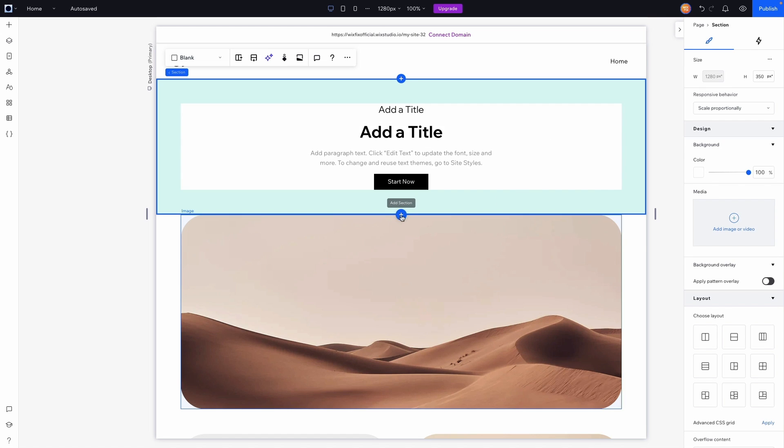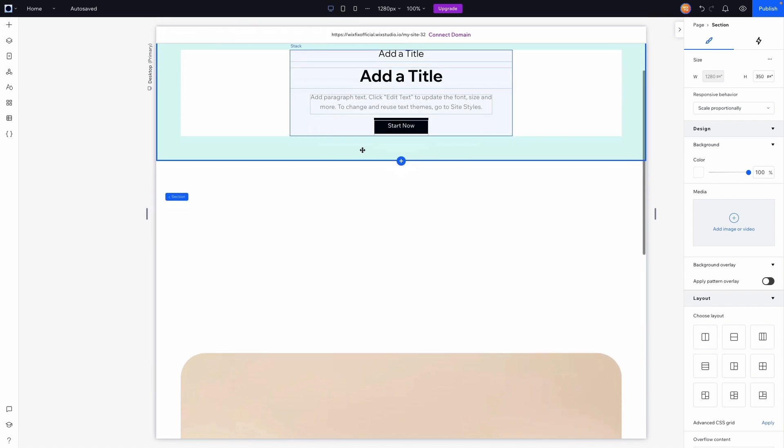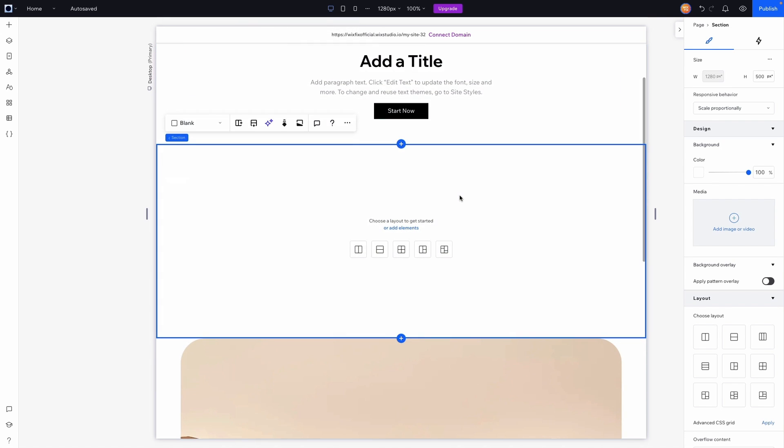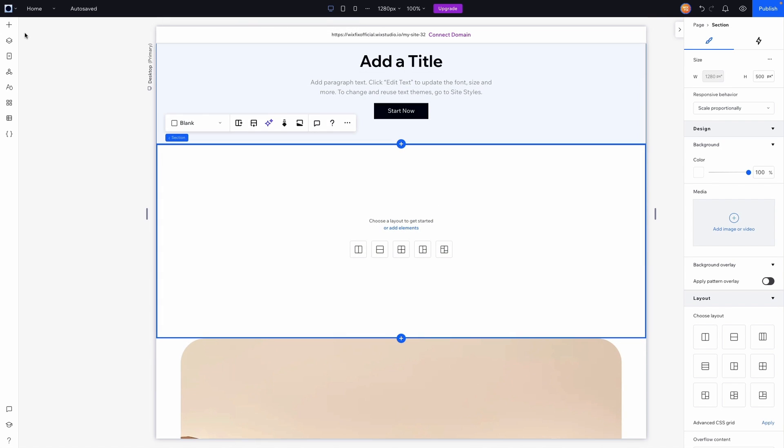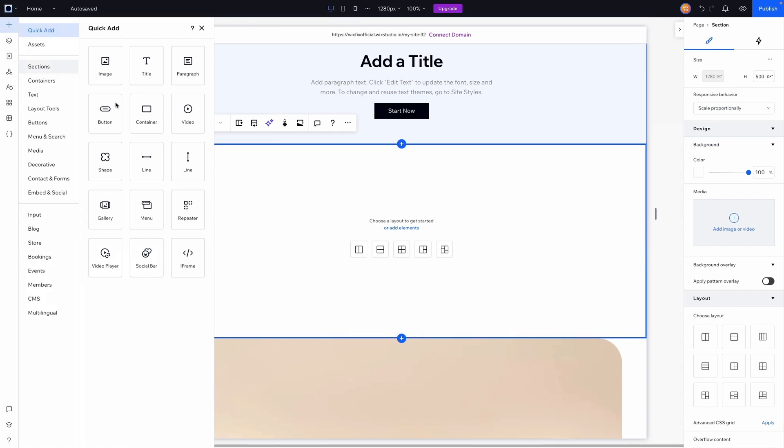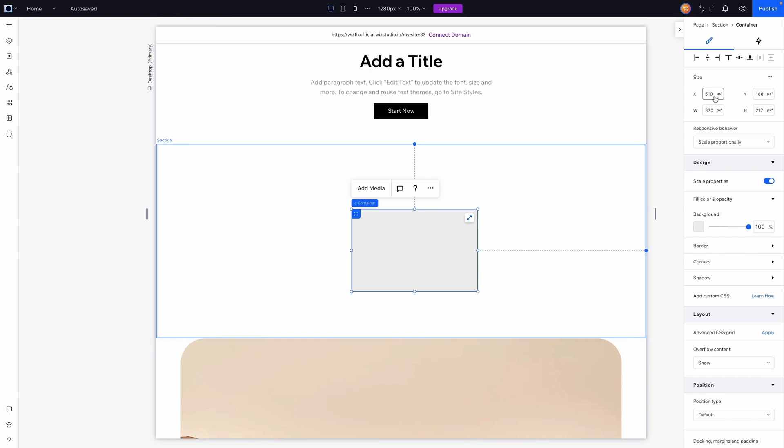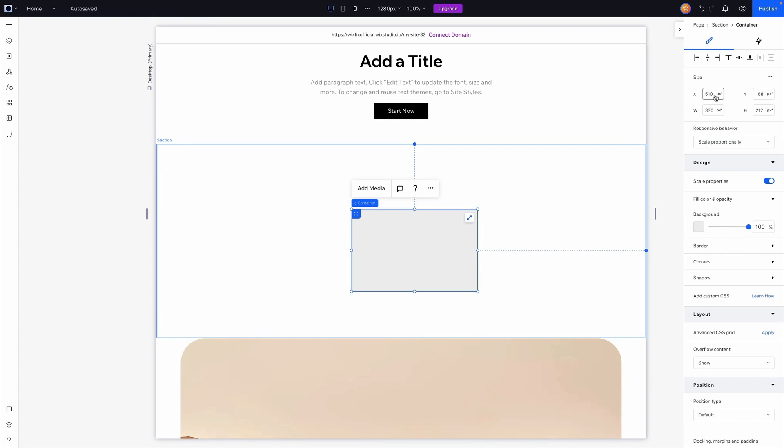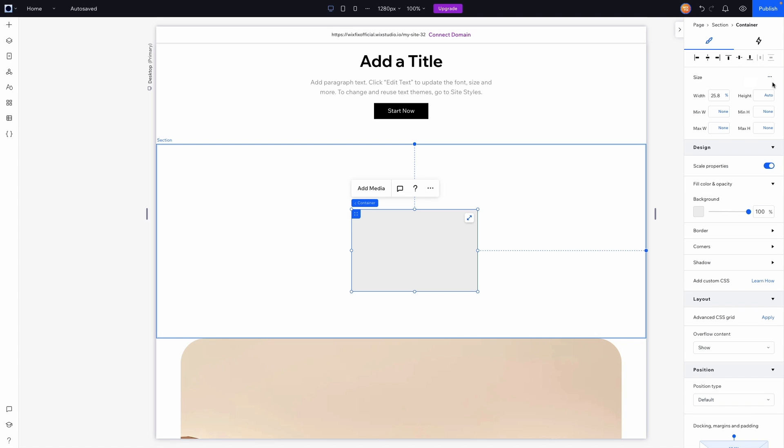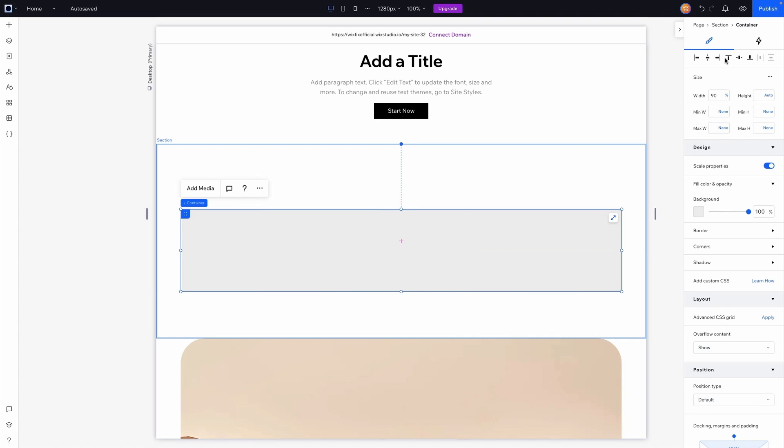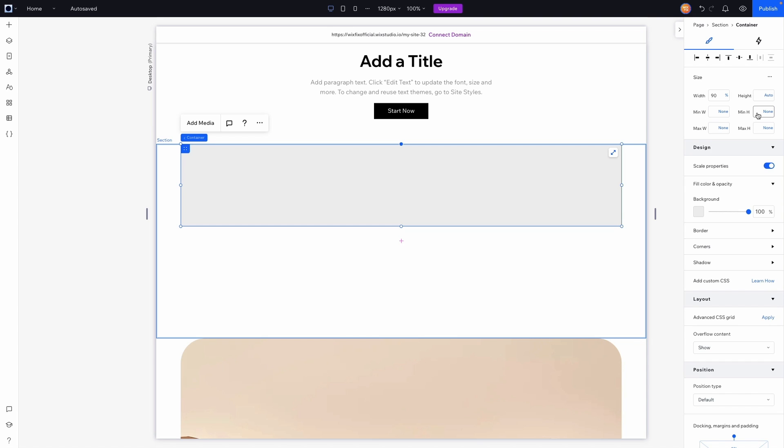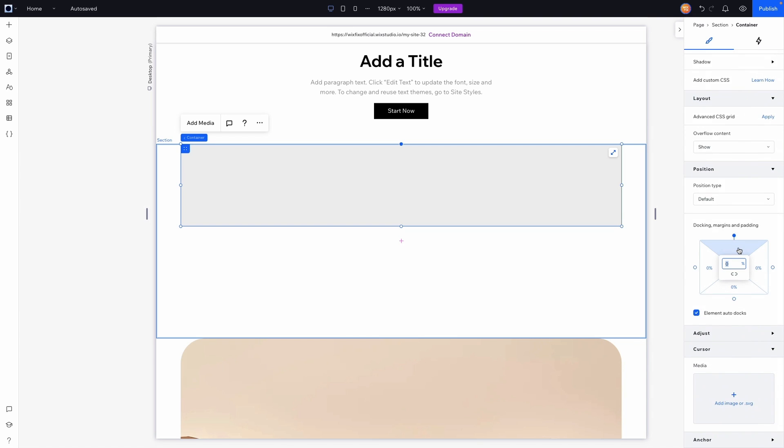So the first thing that I would probably do is let's just recreate this section really quickly. What I might want to do is actually add a container to the section first, and maybe for this section I might want to go ahead and turn on the advanced sizing. And maybe we can set this to 90 percent width. I'm going to go ahead and center this and send it to the top, and I might want to also add maybe five percent margin to the top and the bottom.